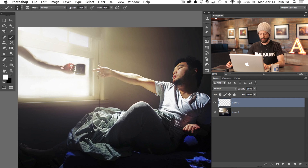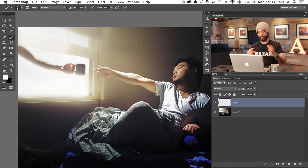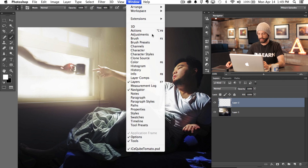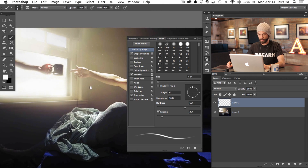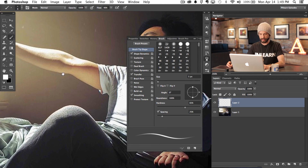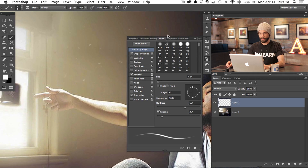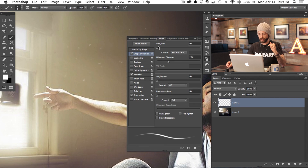So let's grab our brush tool — if I wanted to create little dust particles, I could just grab a brush and paint them around like this, but this would take forever, especially if I wanted to really vary all the brush sizes. So what we're going to do is go to Window and then down to Brush, and I'm going to show you guys some of the cool menu options built into this brush tool. If you guys haven't played around here in the brush tool, this is an amazing place to play around.